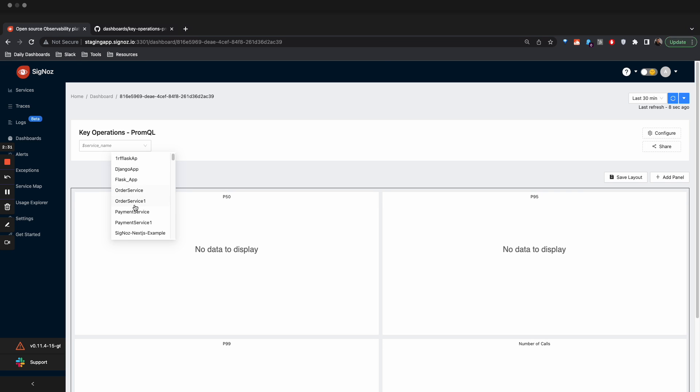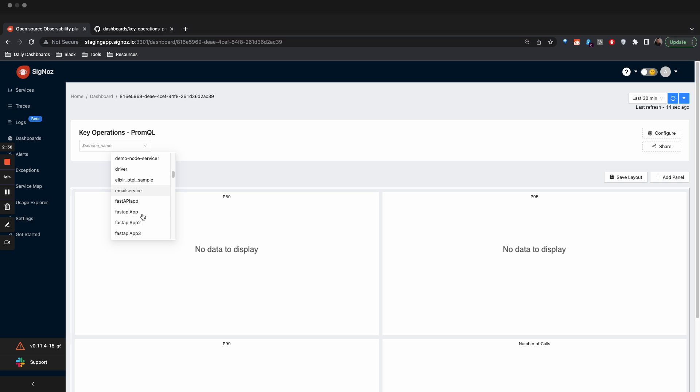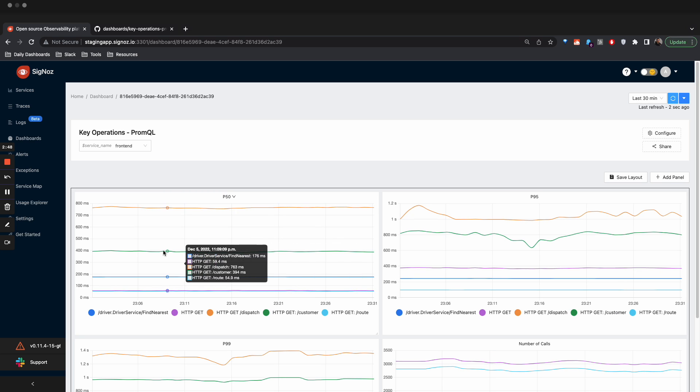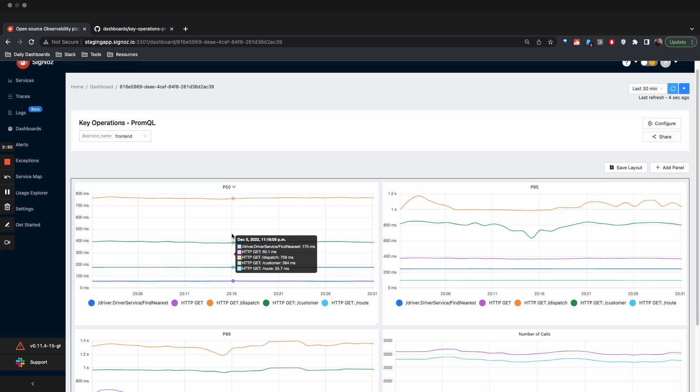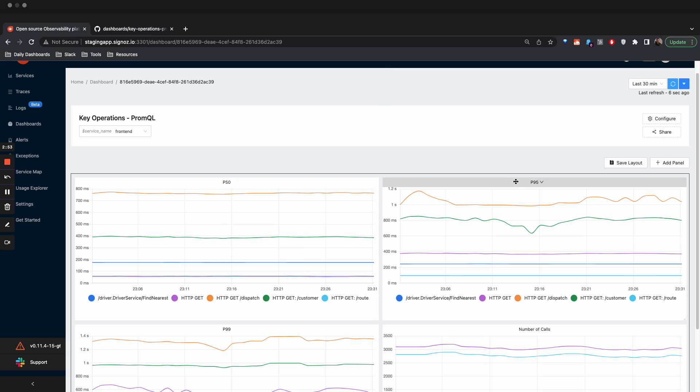Now you have to select a service here. I have lots of services, so there are lots of options, but you can select whatever service you want to monitor. So suppose we want to select frontend, and then you have to press refresh to start seeing the metrics for this.